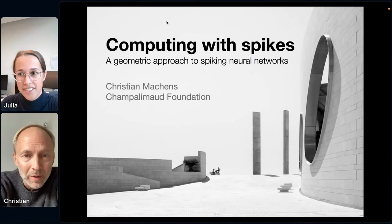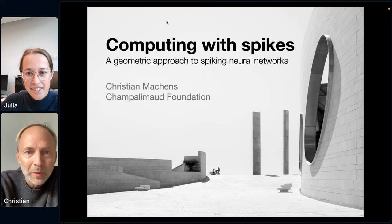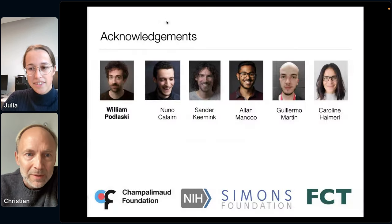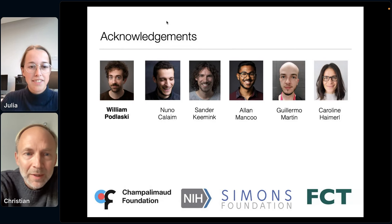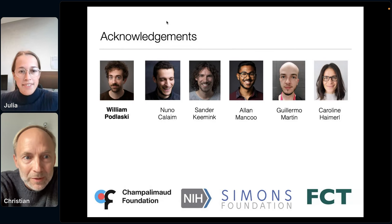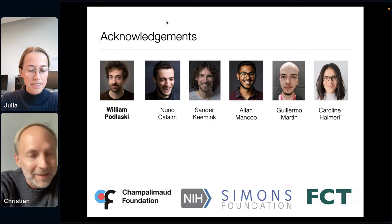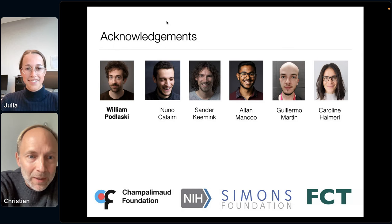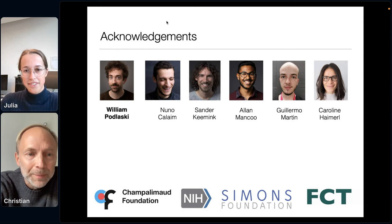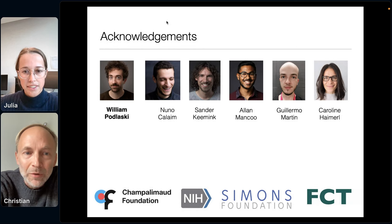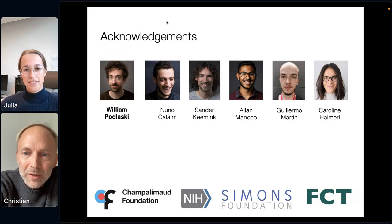Thanks Julia for the nice introduction and thanks to the organizers for the invitation and opportunity to present our work. I'm going to talk about computing with spikes, a geometric approach to spiking neural networks. Before I start, I want to briefly acknowledge the people I've worked with on this topic: most of all William Podlaski, who will be a speaker right after me. This work is also based on older work by Nuno Calaim, Sander Kimming, Alan Mancou, Guillermo Martin, and newer applications by Kowalina Heimahl.